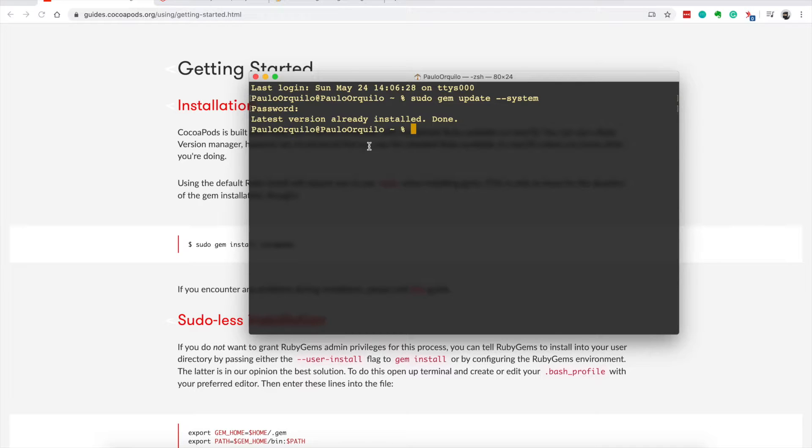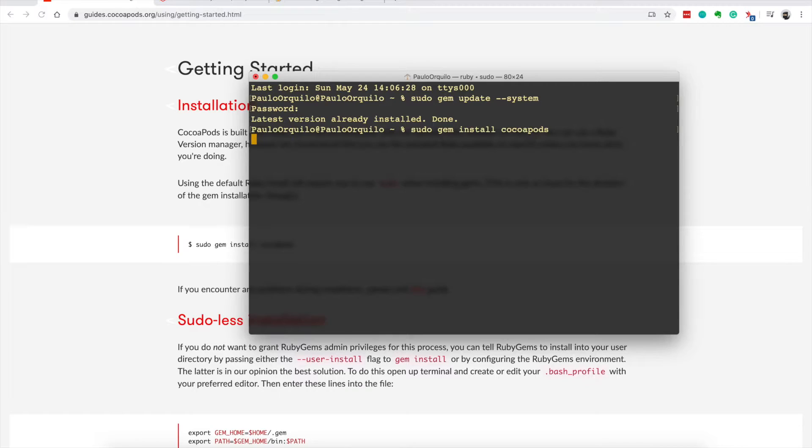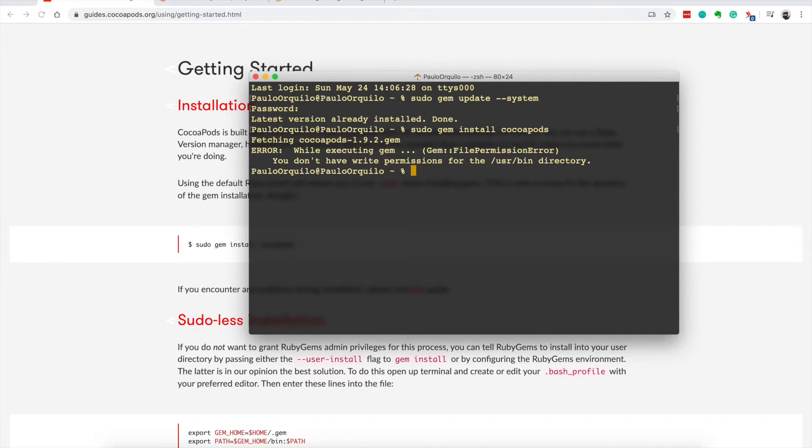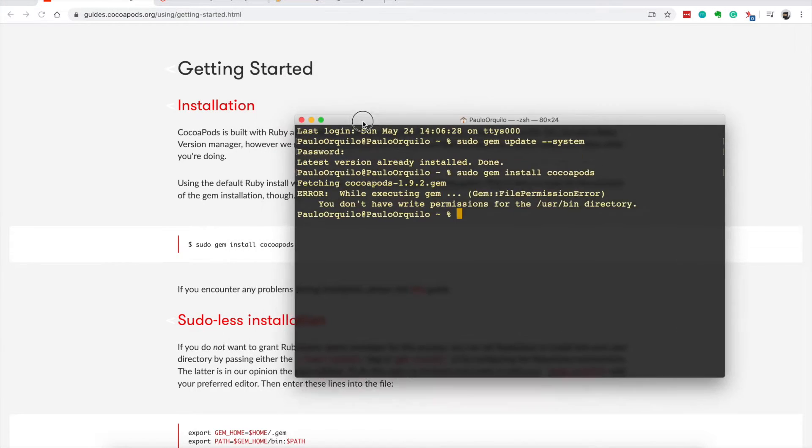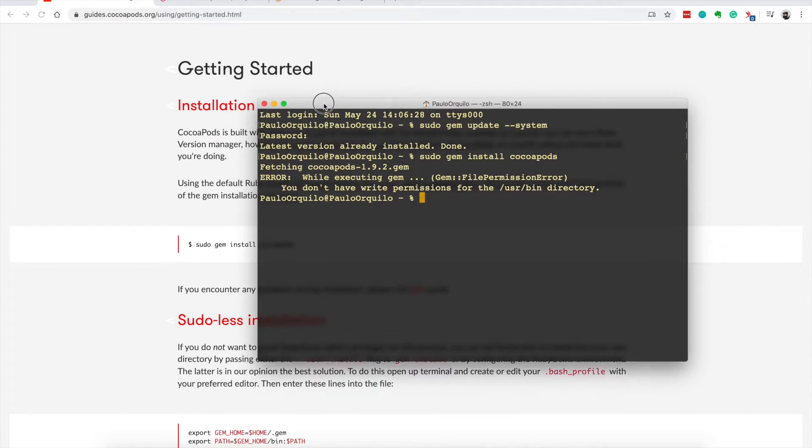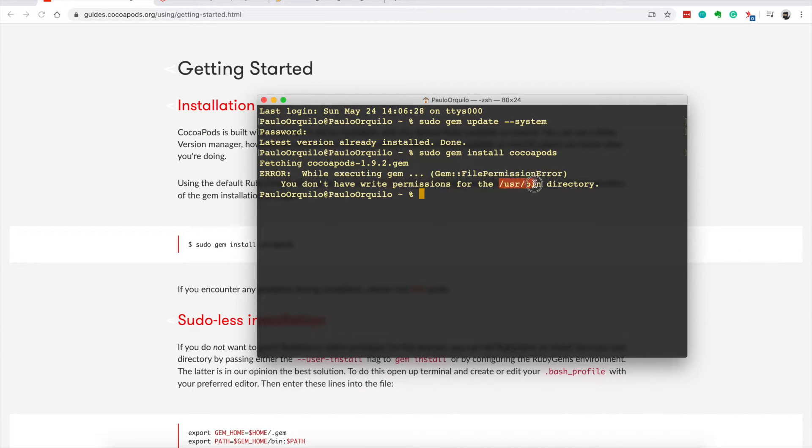To install CocoaPods you say sudo gem install CocoaPods. So immediately from the guides it just says to do that, but I hit an error about file permission because I don't have right access to this directory.